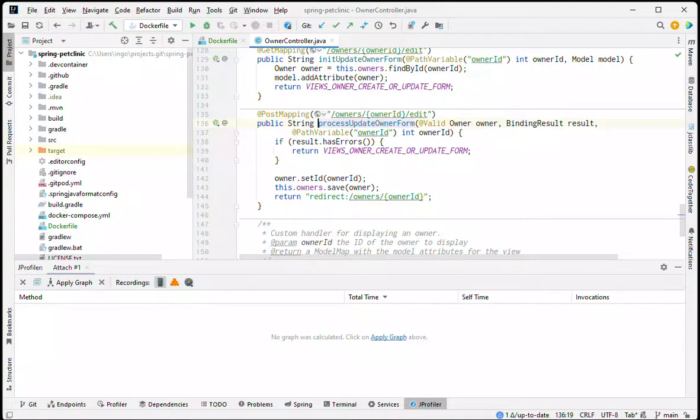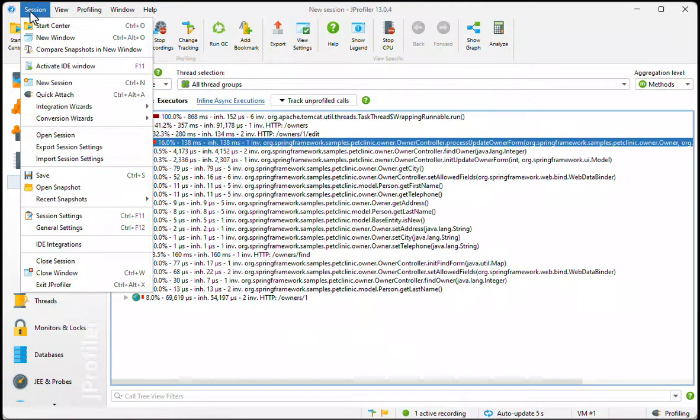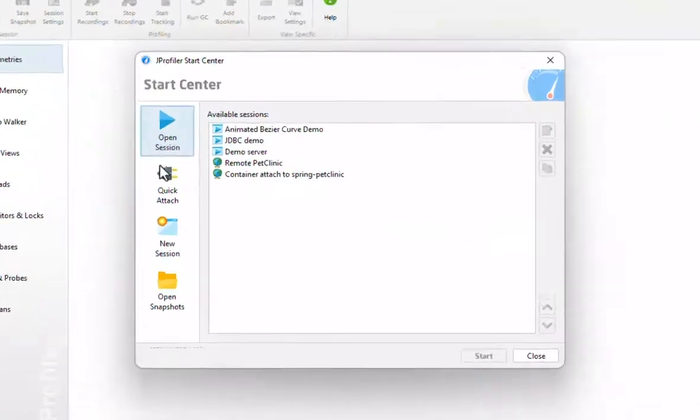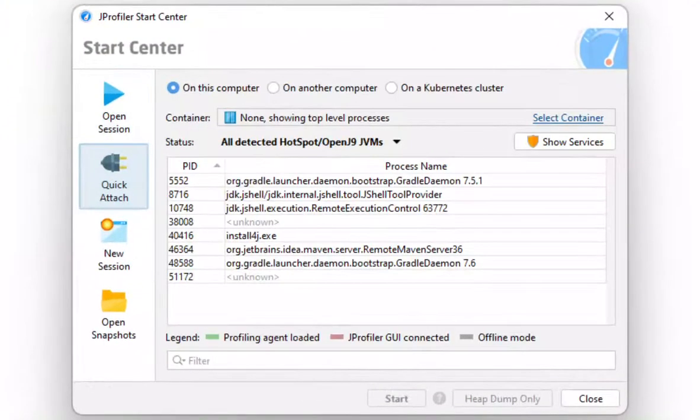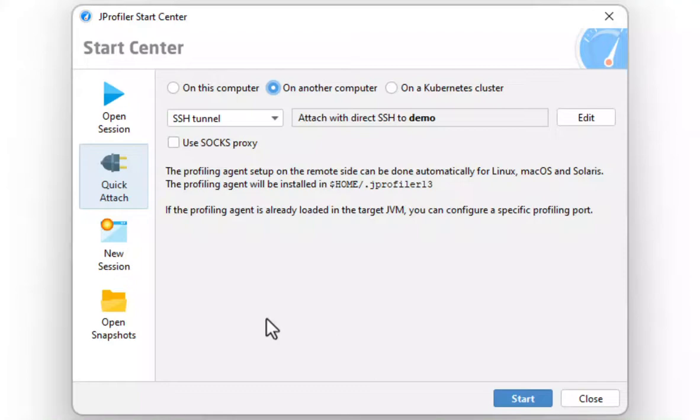Let's go back to the attach dialog, this time directly in Jprofiler and not from the IDE. At the very top, you can choose to attach to a JVM on another computer. Jprofiler creates an SSH tunnel to a remote machine and can then offer the same functionality as when attaching locally. I've already configured an SSH tunnel to a demo machine where the Spring Pet Clinic application is also running.